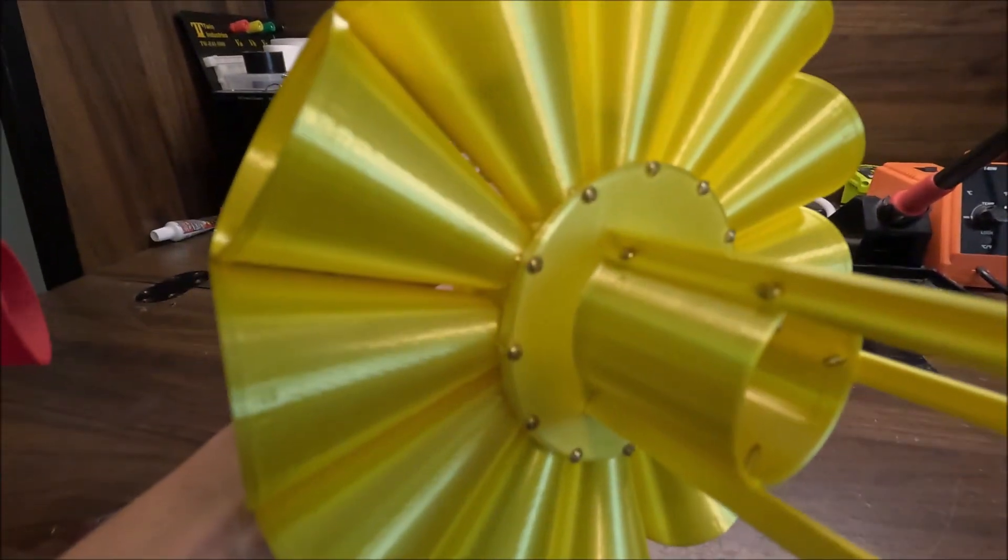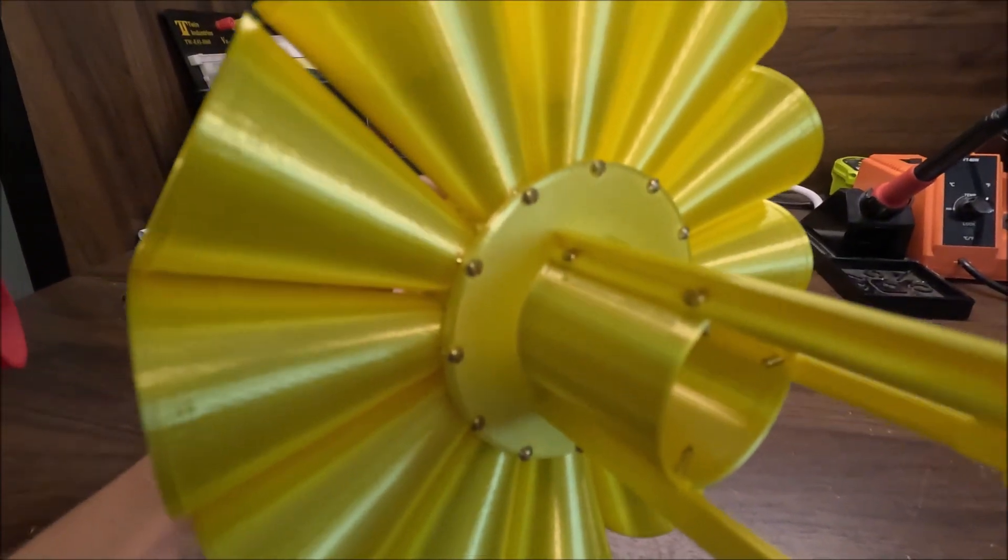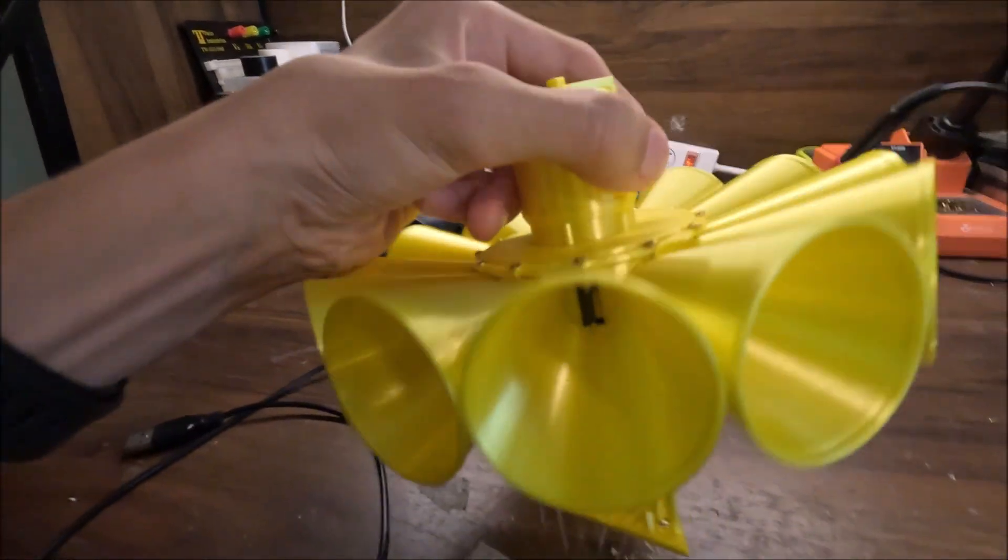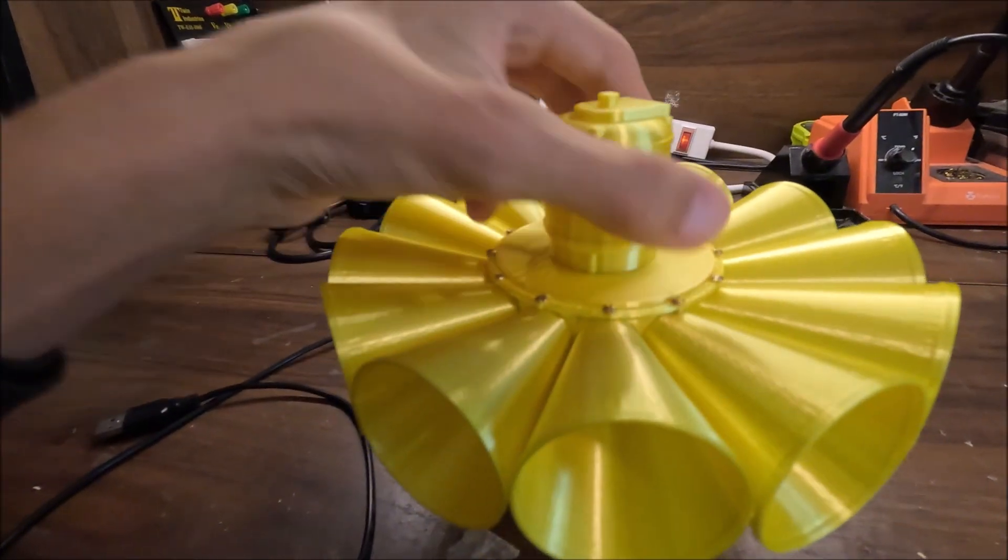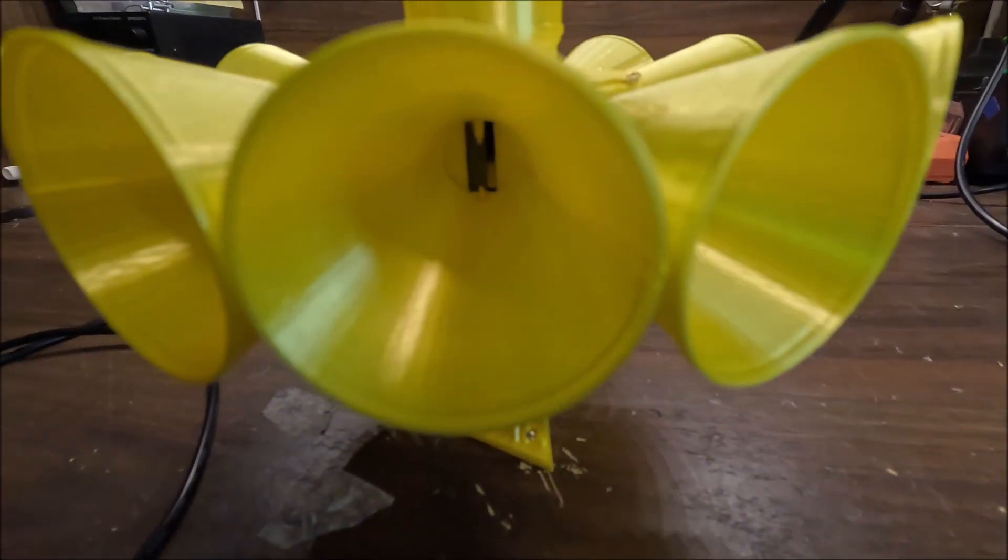In total here, just for this top section, there are 24 of these brass wood screws. Those are number two size. They're 3 eighths of an inch long. So that's what I used.